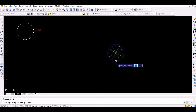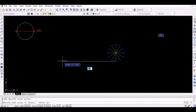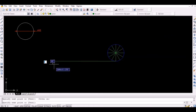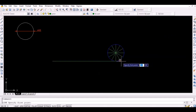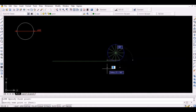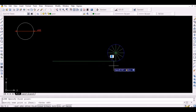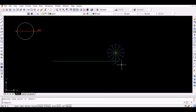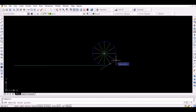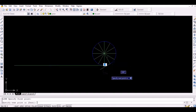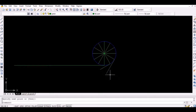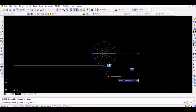Now, draw a tangent to each of the 12 radial lines thus constructed. The length of the first tangent should be equal to 1 times the arc length. Similarly, the length of the second tangent should be equal to 2 times the arc length. Again, the length of the third tangent should be equal to 3 times the arc length.